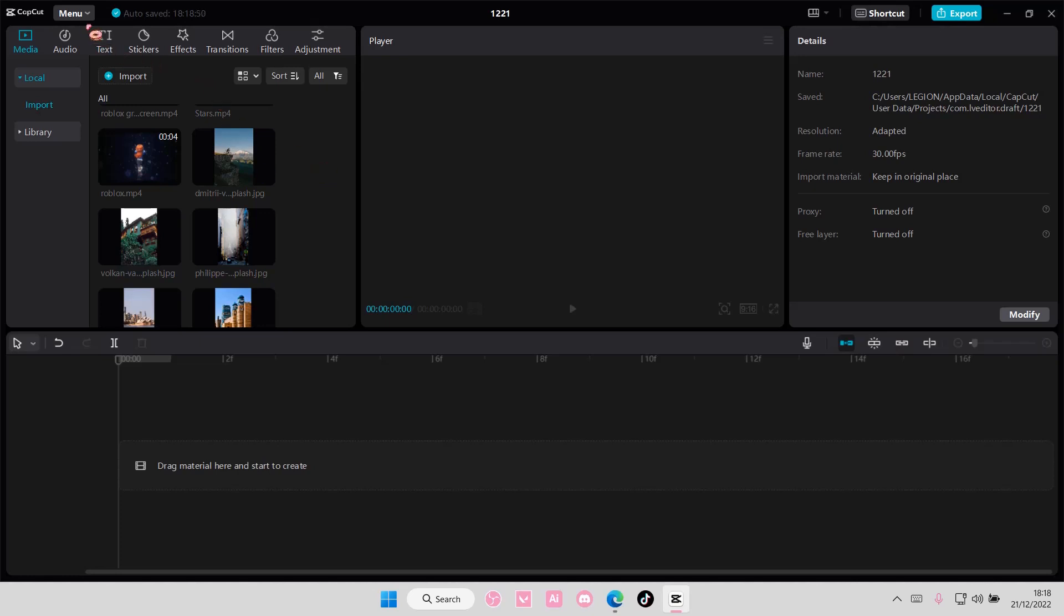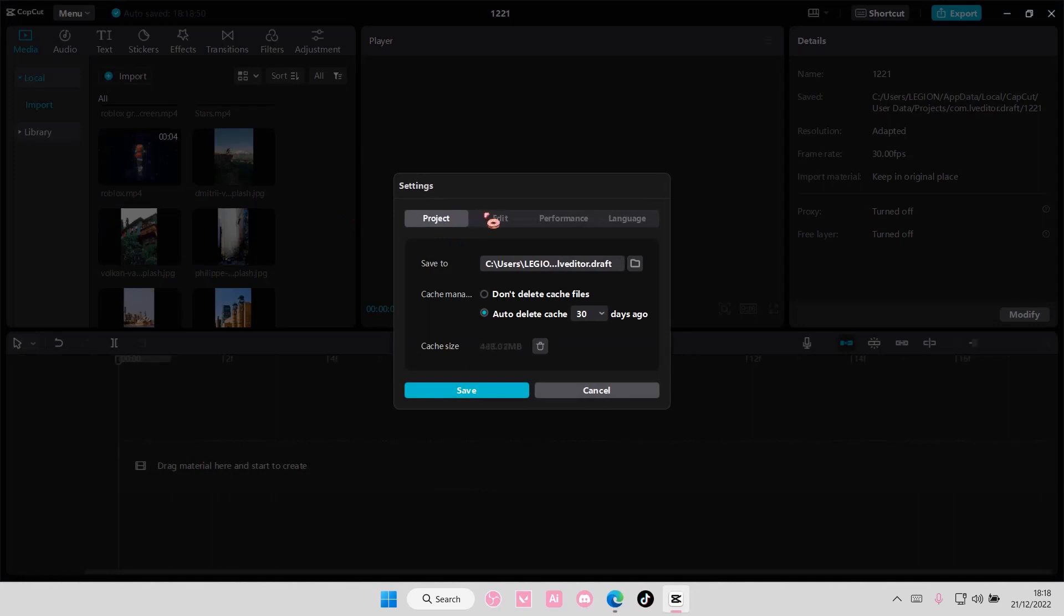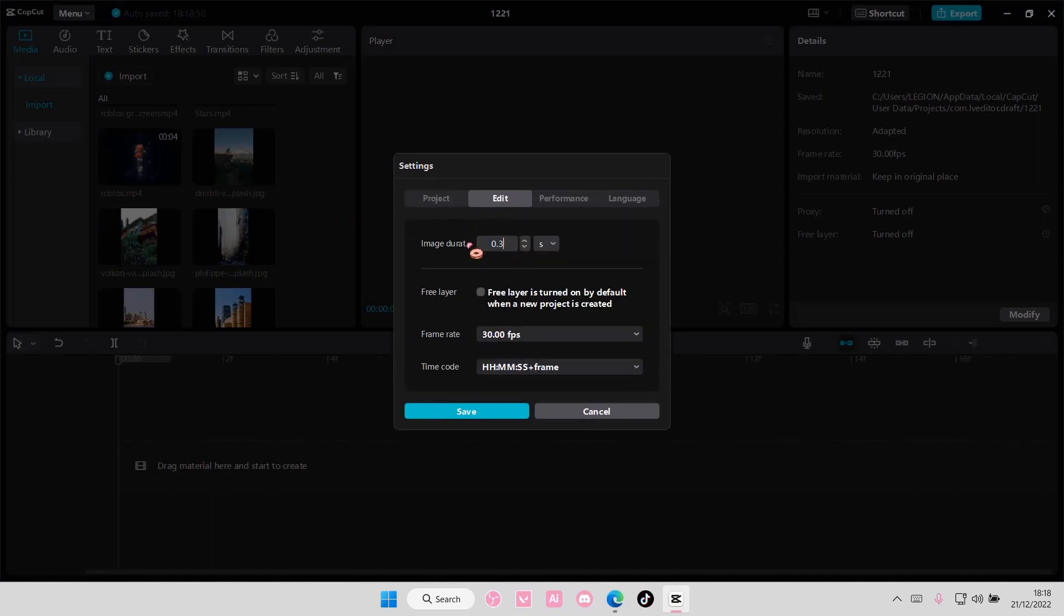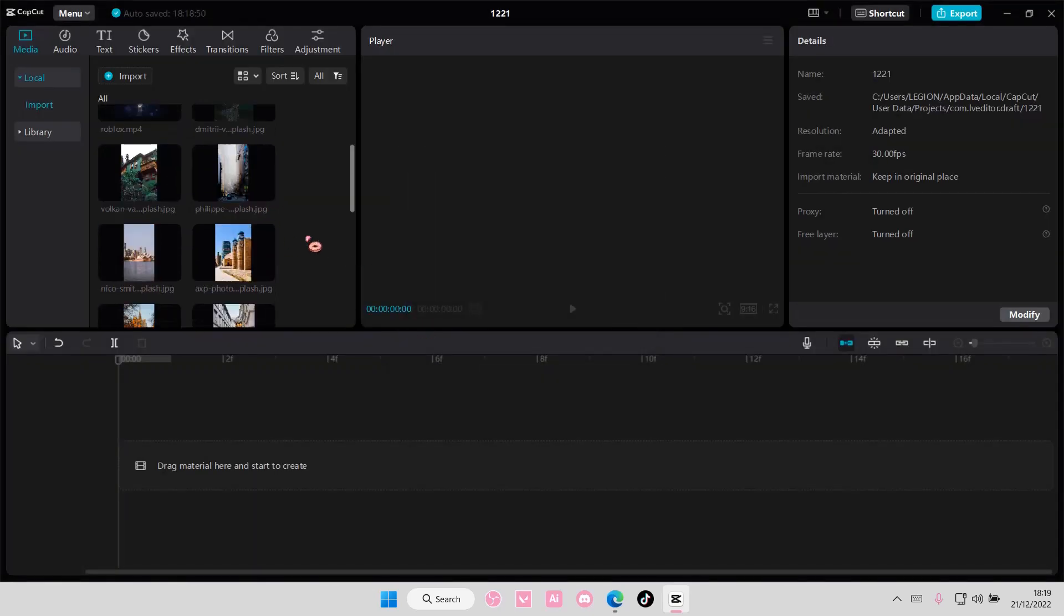First go to menu, go to settings and go to edit. For the image duration, set it to 4.3 seconds, press save and add in any image you want.